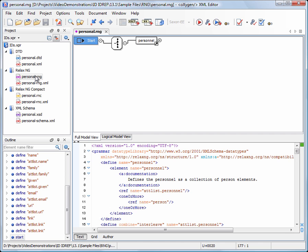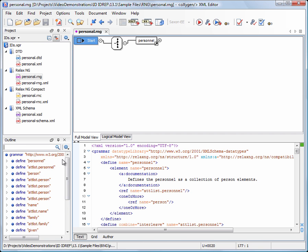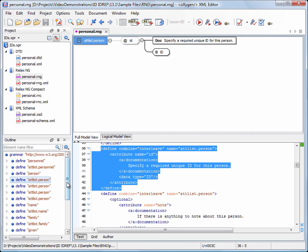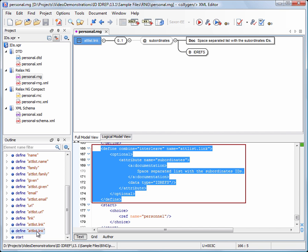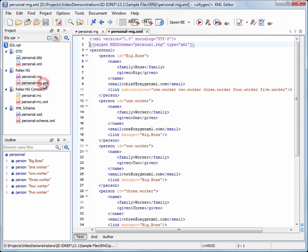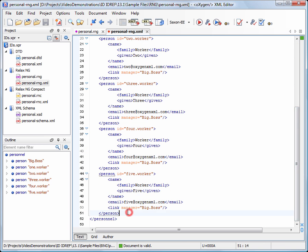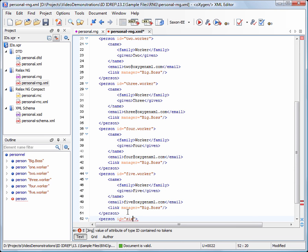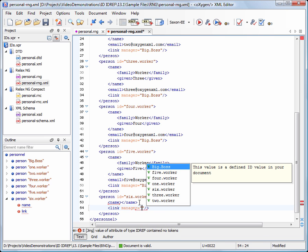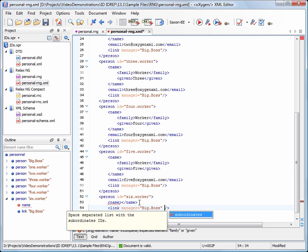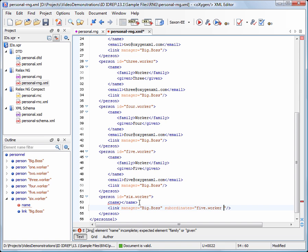Now we see the ID/IDREF support for RelaxNG. The ID attribute of the person element is defined as ID. The manager and subordinates attributes of the link element are defined as IDREF and IDREFS respectively. We invoke the validate action to collect the ID values. Now we add a new person element. For the manager attribute, we get a list with all the possible ID values. Similarly, a list with ID values is presented for the subordinates attribute. Note that the caret is positioned before the closing quote to allow inserting other values.